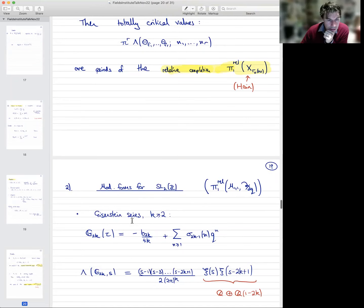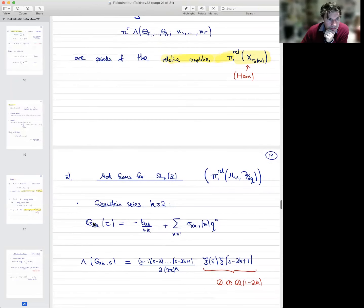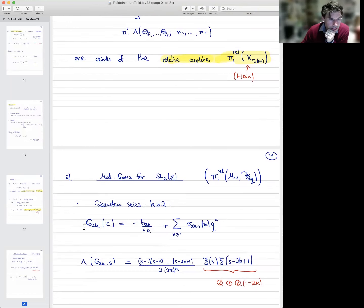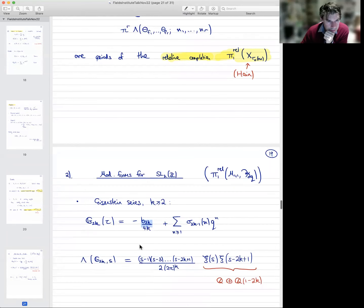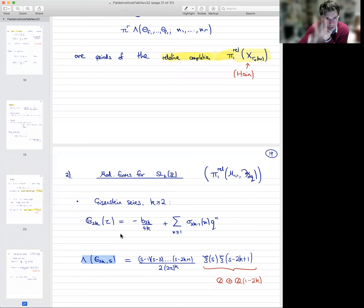In level one, we have the following modular forms. We have Eisenstein series starting from weight 4 in all even weights, normalized to have rational Fourier coefficients — the Fourier expansion involves the divisor function σ_{2k−1}, and the zeroth Fourier coefficient is a Bernoulli number, which is rational. Already the L-function associated to this Eisenstein series — or rather the corresponding theta function when restricted to the imaginary axis — is quite interesting: it's a product of completed Riemann zeta functions.